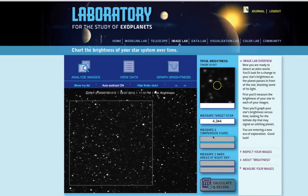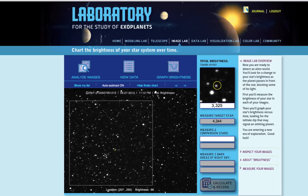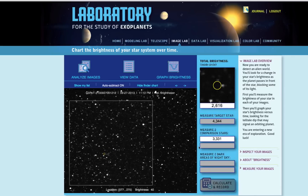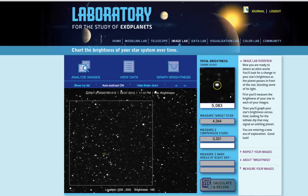Next, click on the first of the two comparison star boxes, which will turn white. Then click on one of the stars labeled with C for a comparison star. Click on the second comparison star box, which will also turn white, before clicking on the second star labeled with C, the second comparison star.